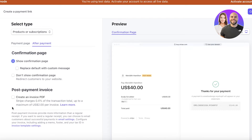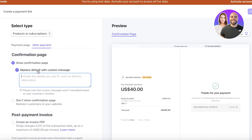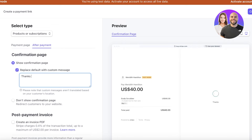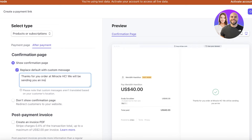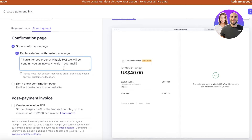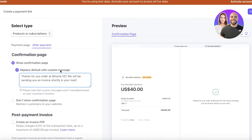You can also create an invoice PDF, but keep in mind that Stripe charges 0.4% of the transaction total, or a maximum of $2 per PDF invoice. I prefer to just show a confirmation page and replace the default with a custom message, such as: 'Thanks for your order at Miracle HC — we will be sending you an invoice shortly in your mail.'